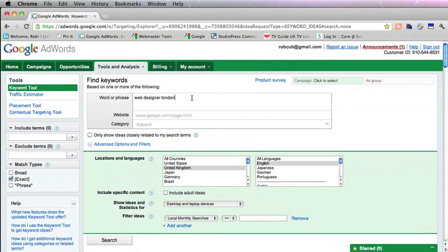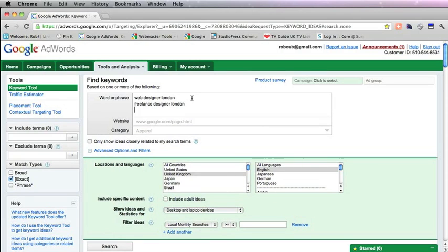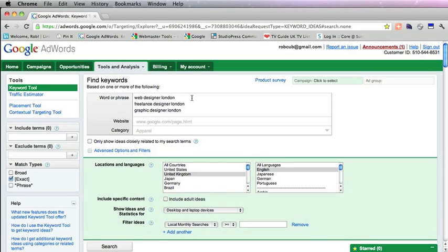Now another thing you can do with this tool is search multiple phrases at the same time. So maybe you're wondering if Freelance Designer London would be a better thing to go for, or maybe Graphic Designer London.